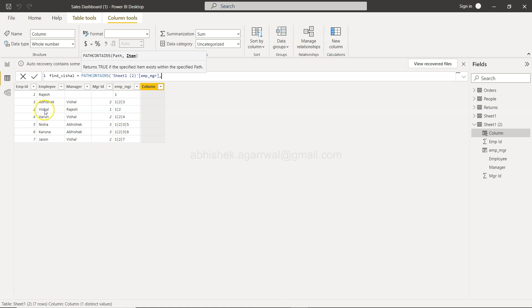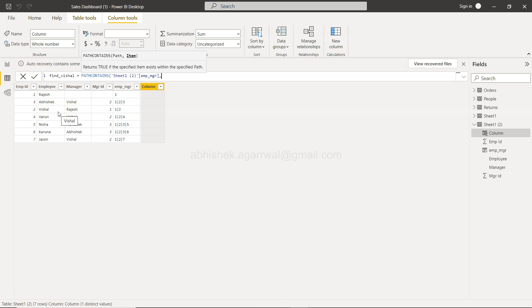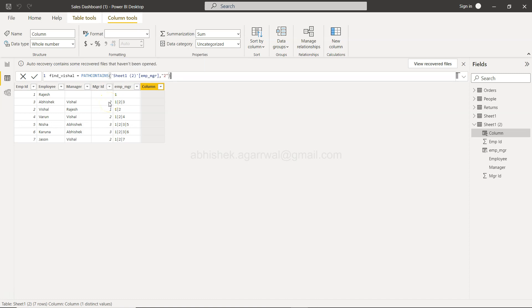So emp_mgr is here and what do we want to search. Vishal and Rajesh is basically the manager. So in that case we want to search by manager ID of 2 for example in this case because this is the second level manager. So once we do that and we execute it,